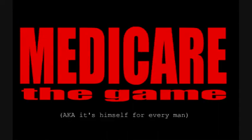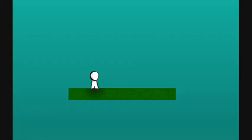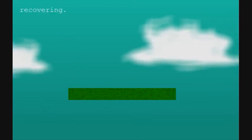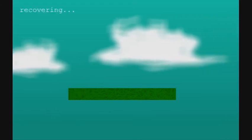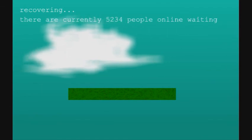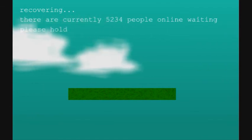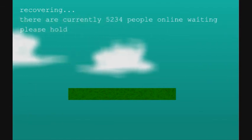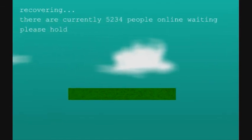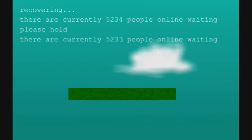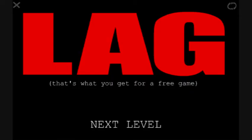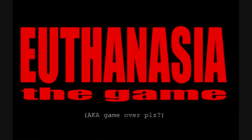Medicare the game. Hey, we won't have to worry about this in a couple years. Medicare's getting repealed. Oh god. Recovering. Recovering. Please hold. We're now 33. Please hold. Lag. That's what you get for a free game. Wow. Euthanasia the game. Game over, please. Please say thanks. Bye bye.